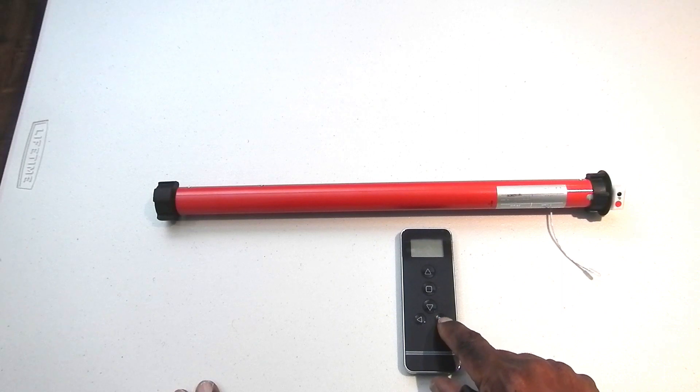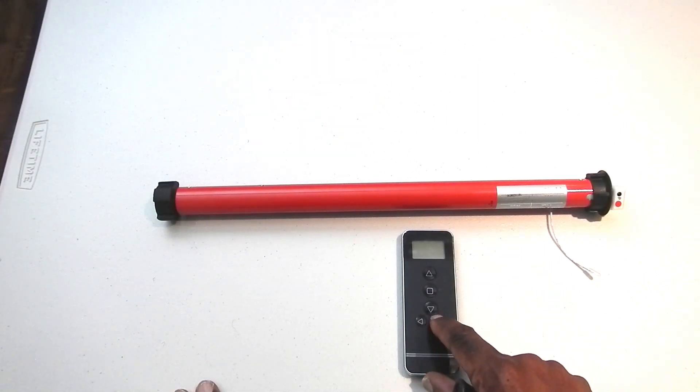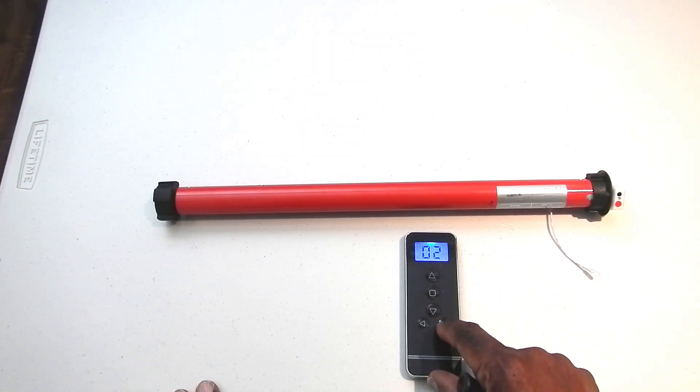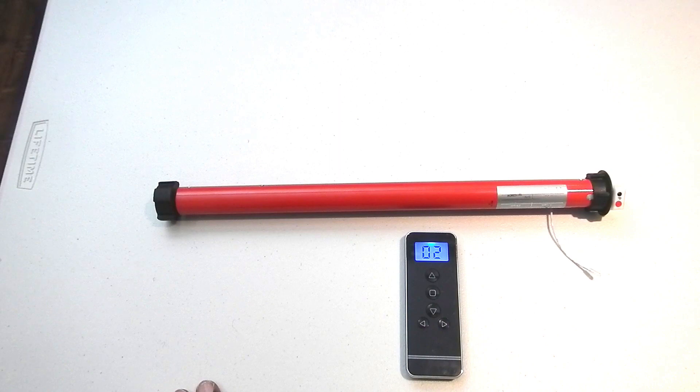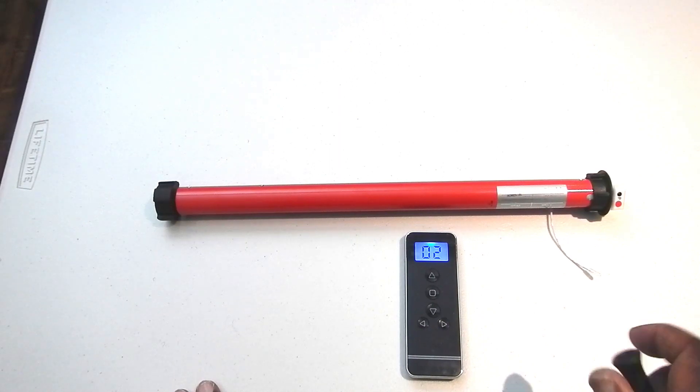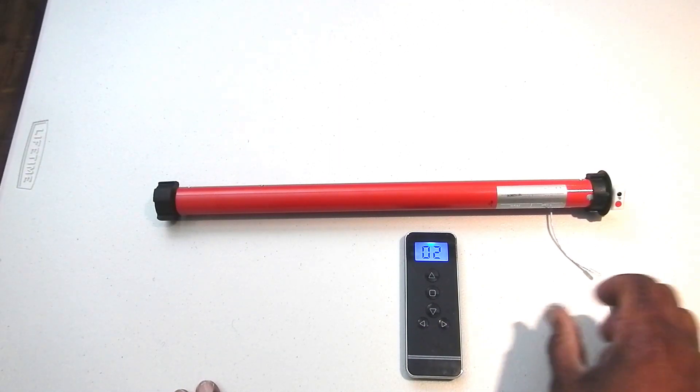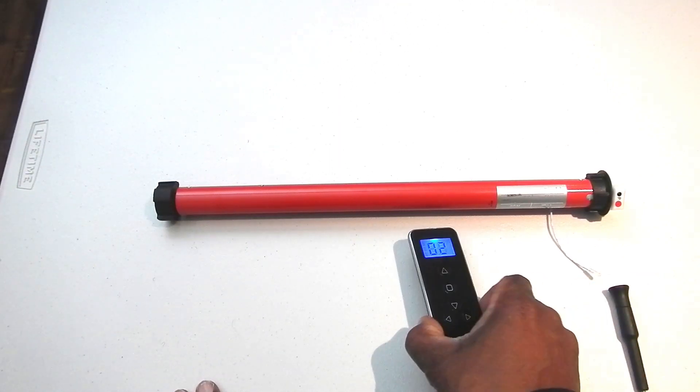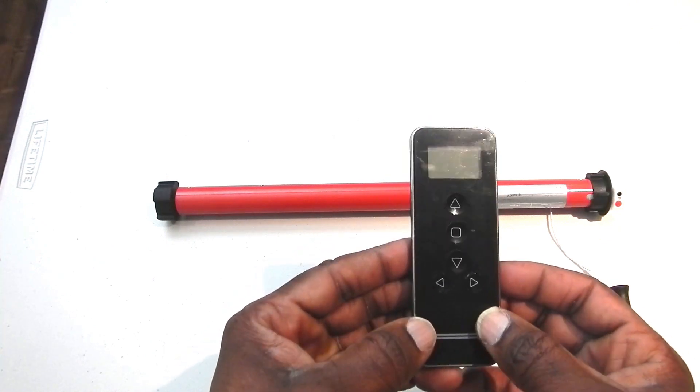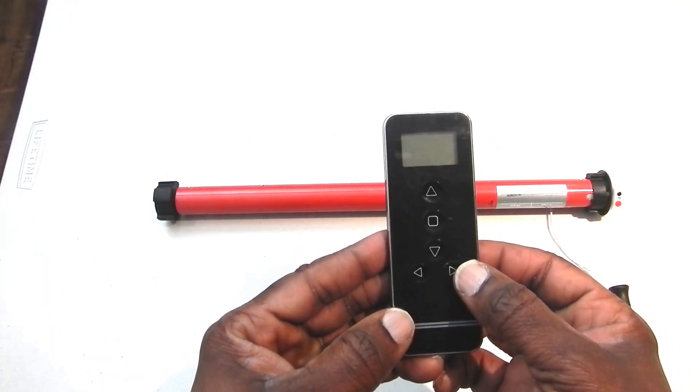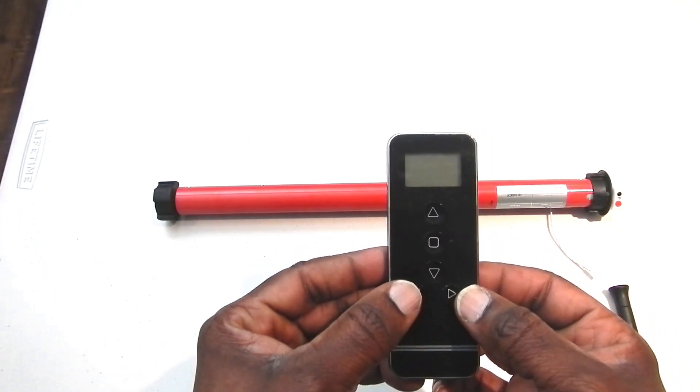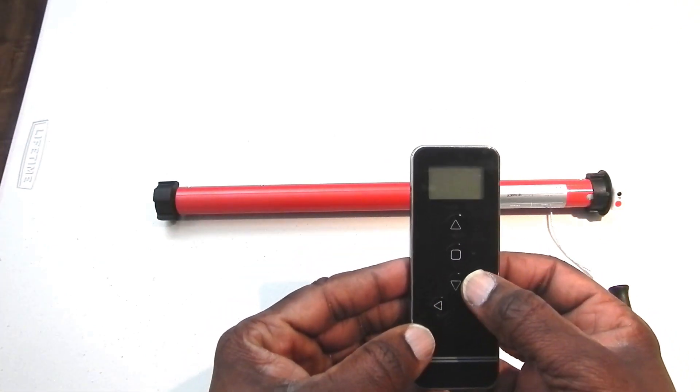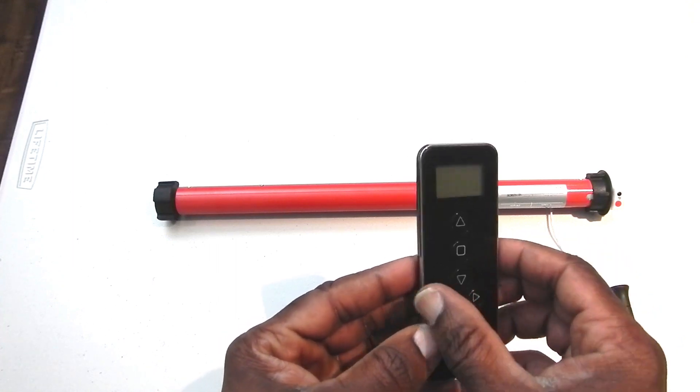I'm going to program this now and I want it on channel two. In order to program this on channel two, you have to first take a look at our remote here. You'll see that I have a right button, a left button, the up, down, and the stop button.